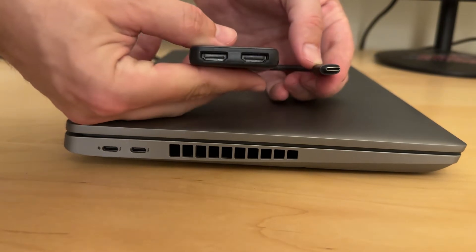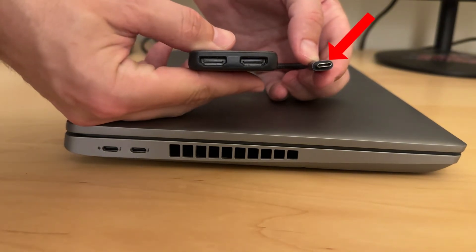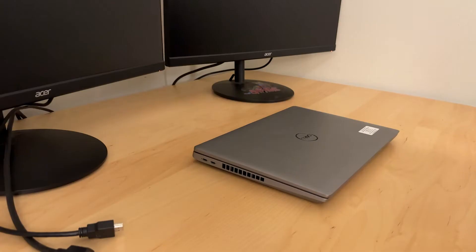When we look at the ends on the adapter here, one side is USB-C and the other side is dual HDMI out.